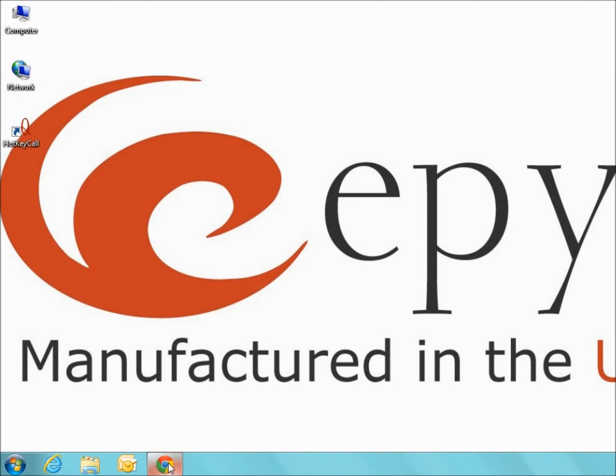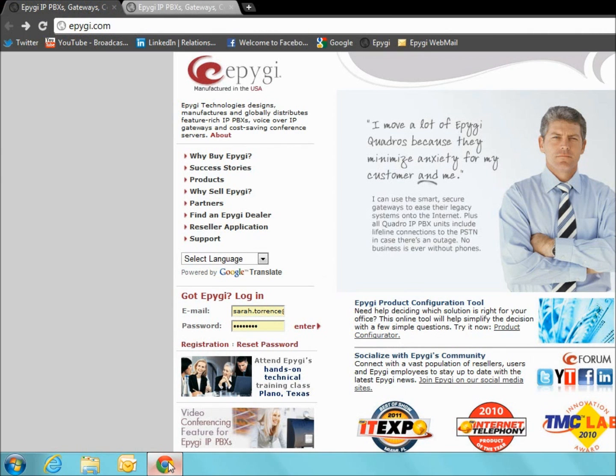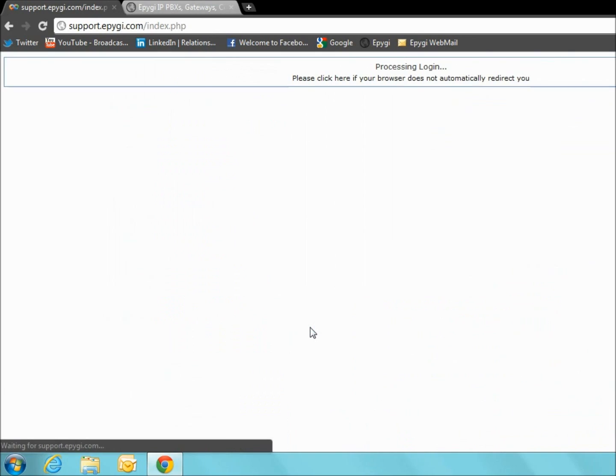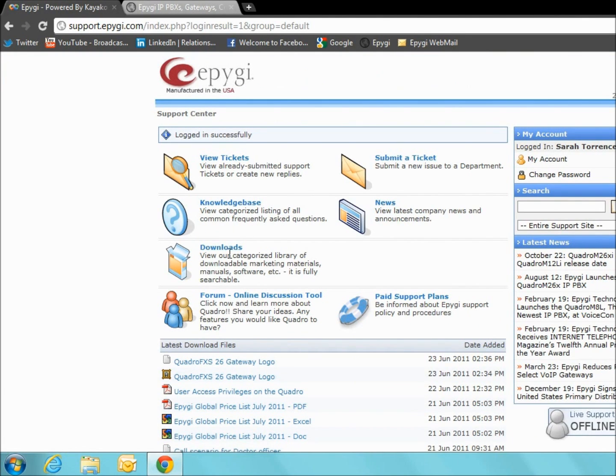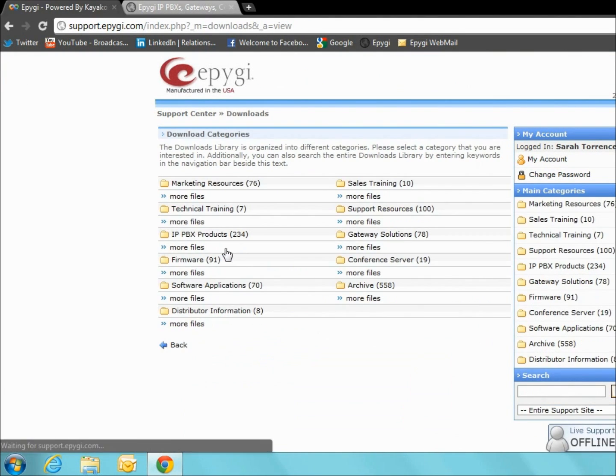To get started, you will go to epygi.com and log into the channel portal under Got Epygi. Then, on the home page, click Downloads under the Support Center.